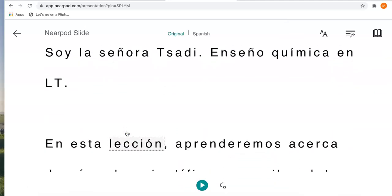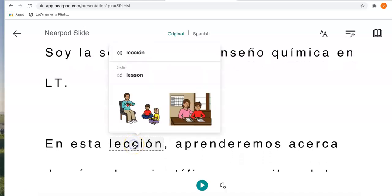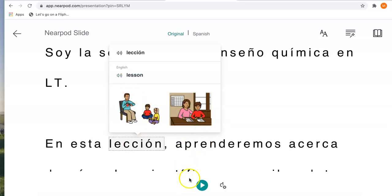If I'm not sure what a word means, I can click on the word. It will tell me in English and give me some pictures. You can also listen to this be read to you in the new language by pushing play.